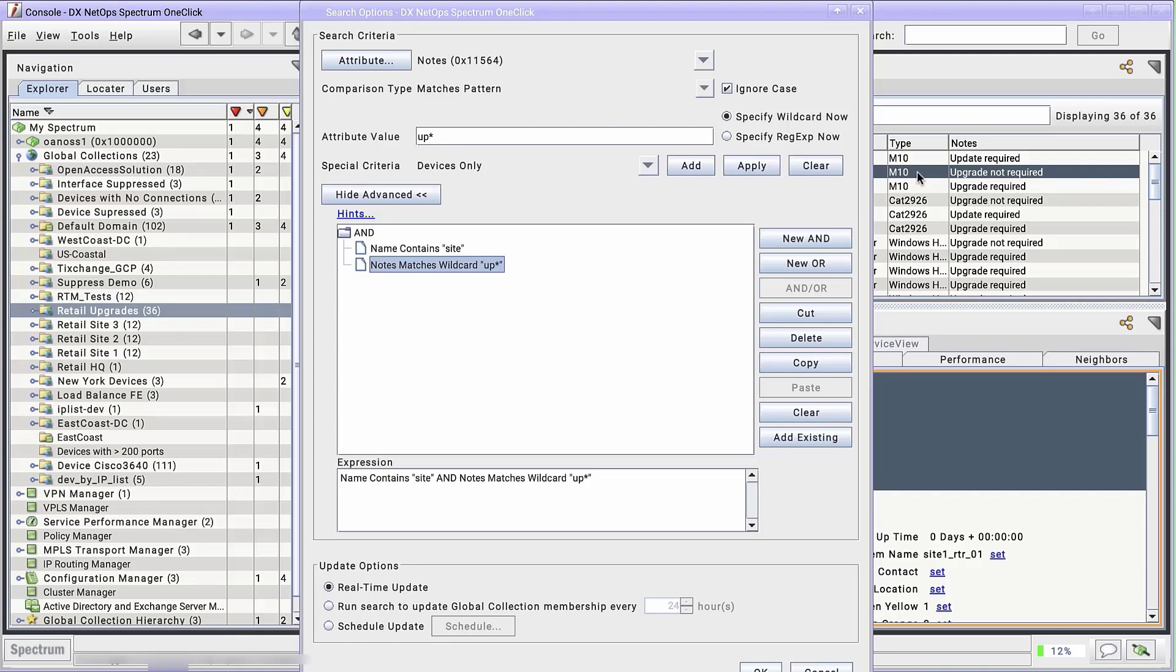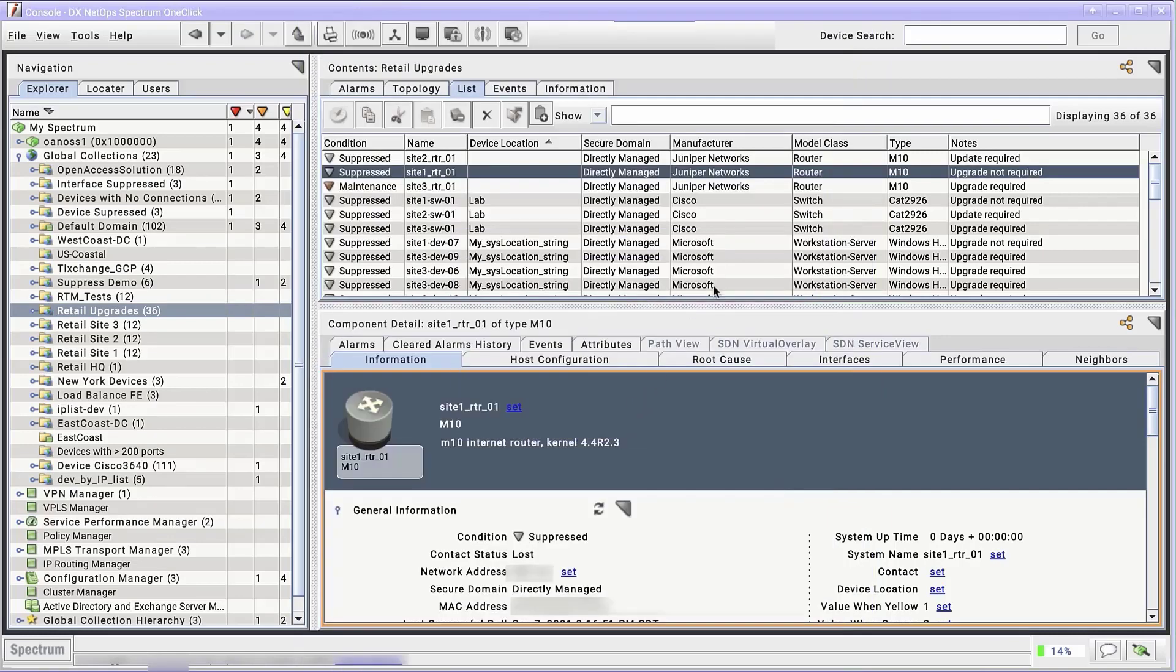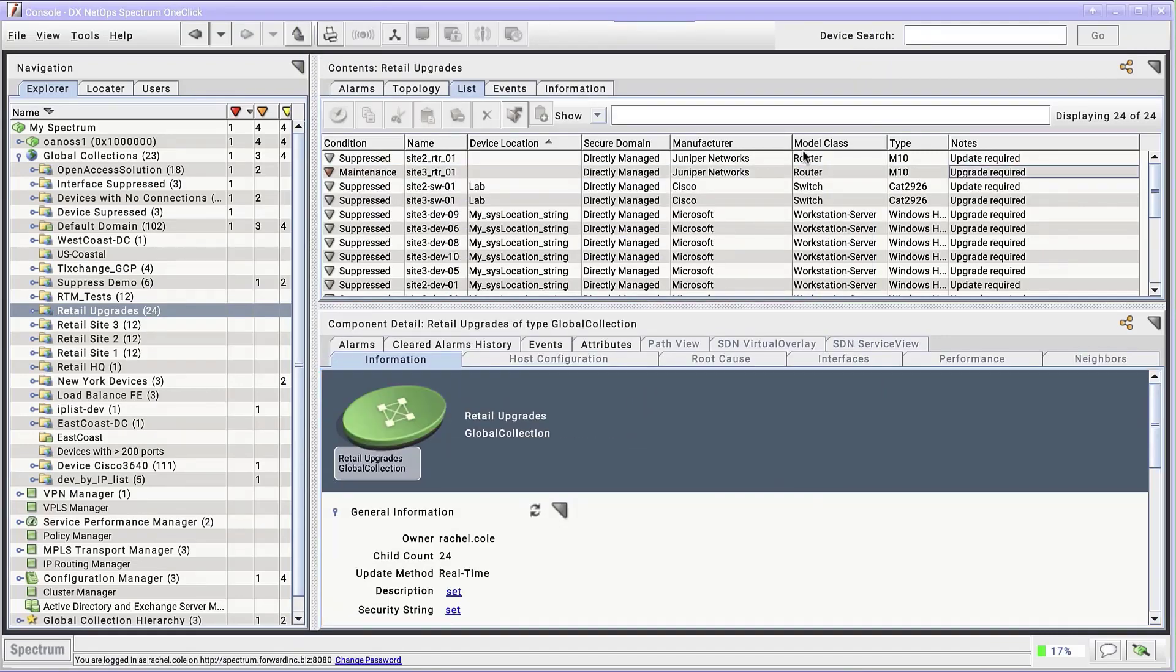Let's instead use a regular expression. We'll use this text string instead. The pipe, or bar in the middle, means OR. So this string evaluates as update OR upgrade required. Select the old criteria and click Cut to remove it. And click OK. In a few moments, the collection will update. Great! This meets my requirements exactly!